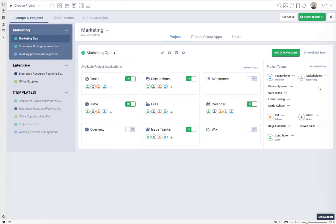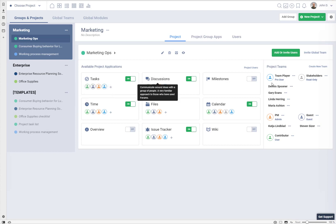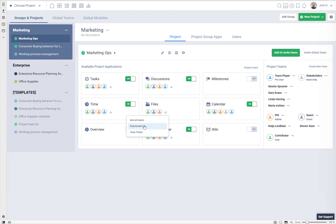Let's experiment: if we remove Team Player from Files, the people in that team — Dennis, Gary, Linda, and Maria — will still be able to go to the Files application, but they will not be able to upload files directly into it. They will see files attached to tasks and discussions because Team Player has access to those applications, but they will not be able to upload files directly to the file section. Let's put them back.